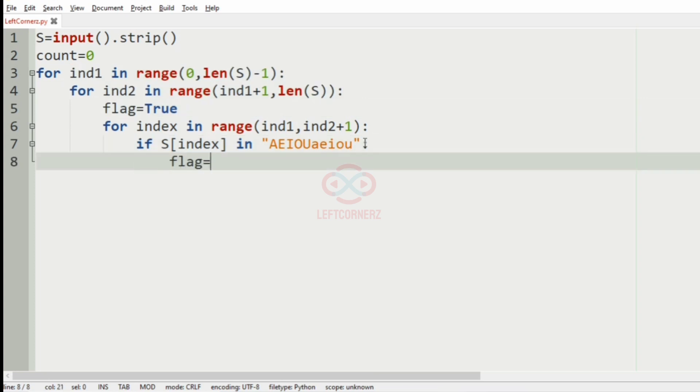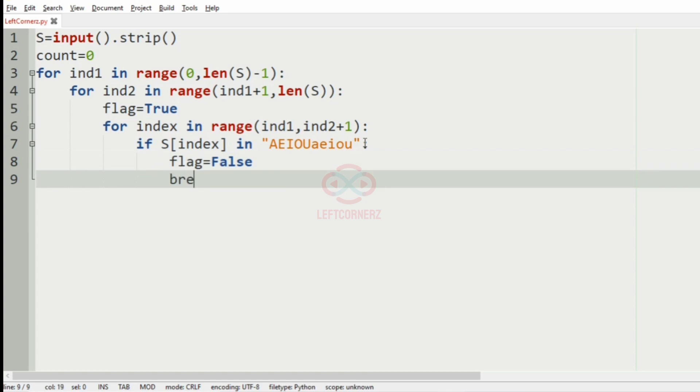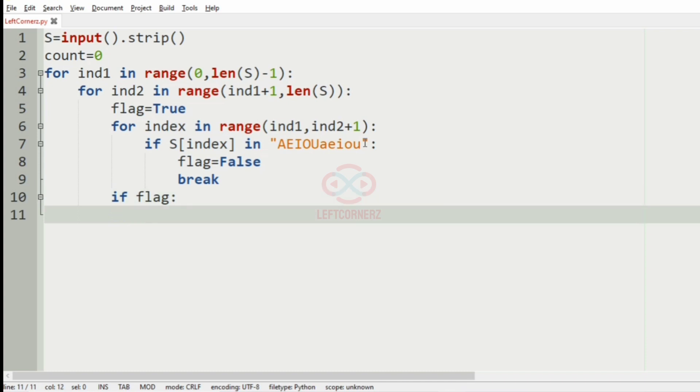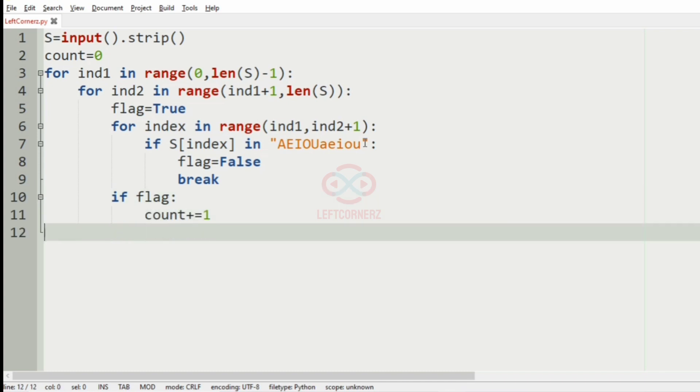will be false and we have to break the loop. If the flag is true, then count will be incremented by one.